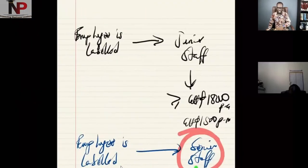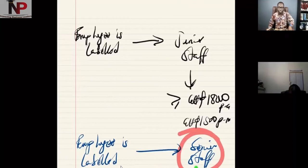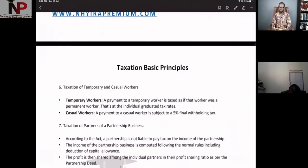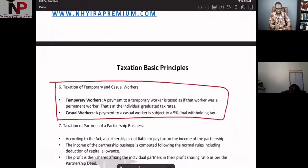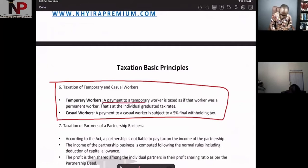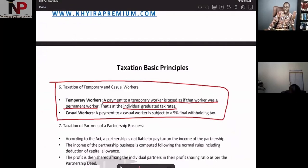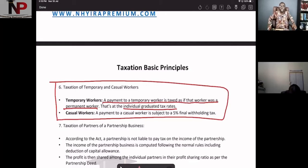Let's forget for a moment that the person has been permanently employed. If the person is a casual staff, how do we tax that person? You can see that in the principal documents under number six — temporary staff and casual staff. If the person is a temporary worker, a payment to a temporary worker is taxed as if that worker was a permanent worker. Thus, the individual graduated tax rates apply. So if you are employed temporarily or on probation, you will be taxed as though you are permanently employed.